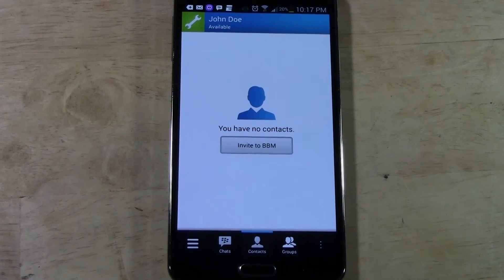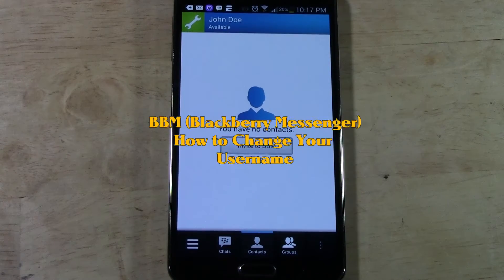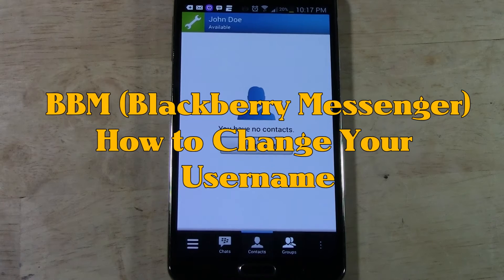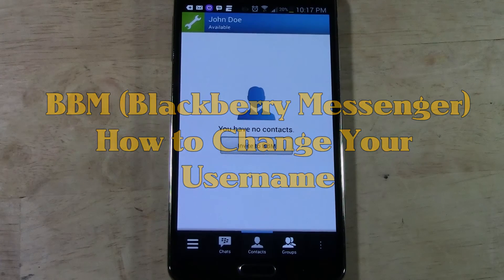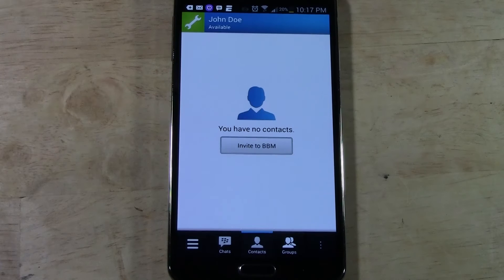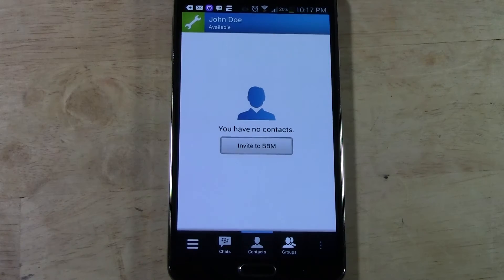How's it going out there? Welcome from H2 Tech Video. Today I want to show you how to change your username on BBM Messenger. It's kind of confusing when you first set up your account — there's not really a place to set up a username, but I'm going to show you the quick step on how to change it.